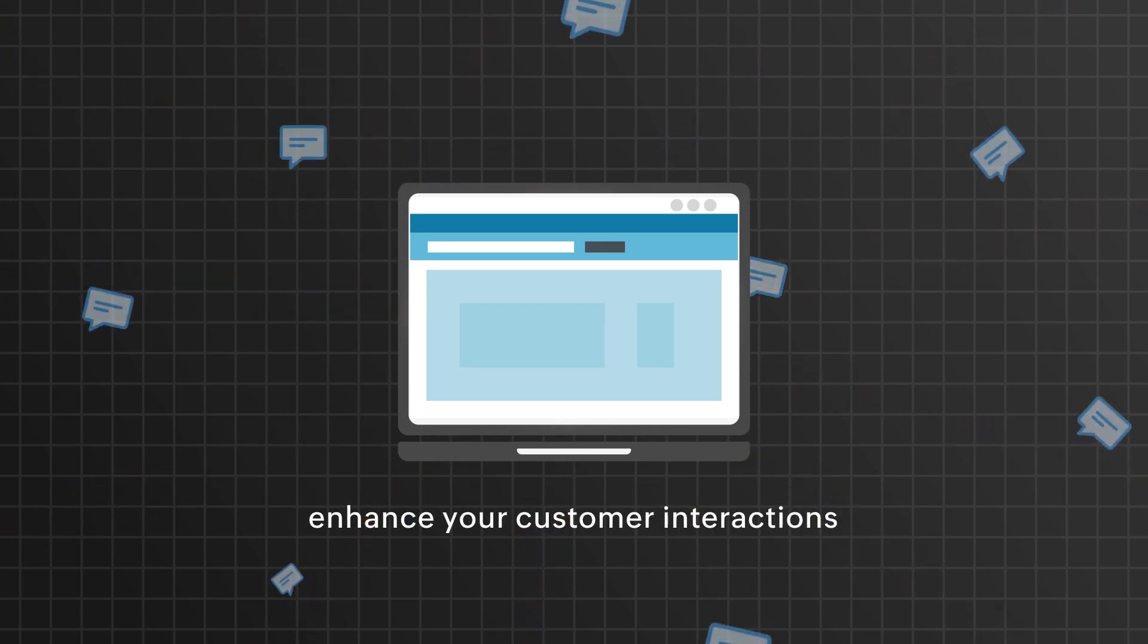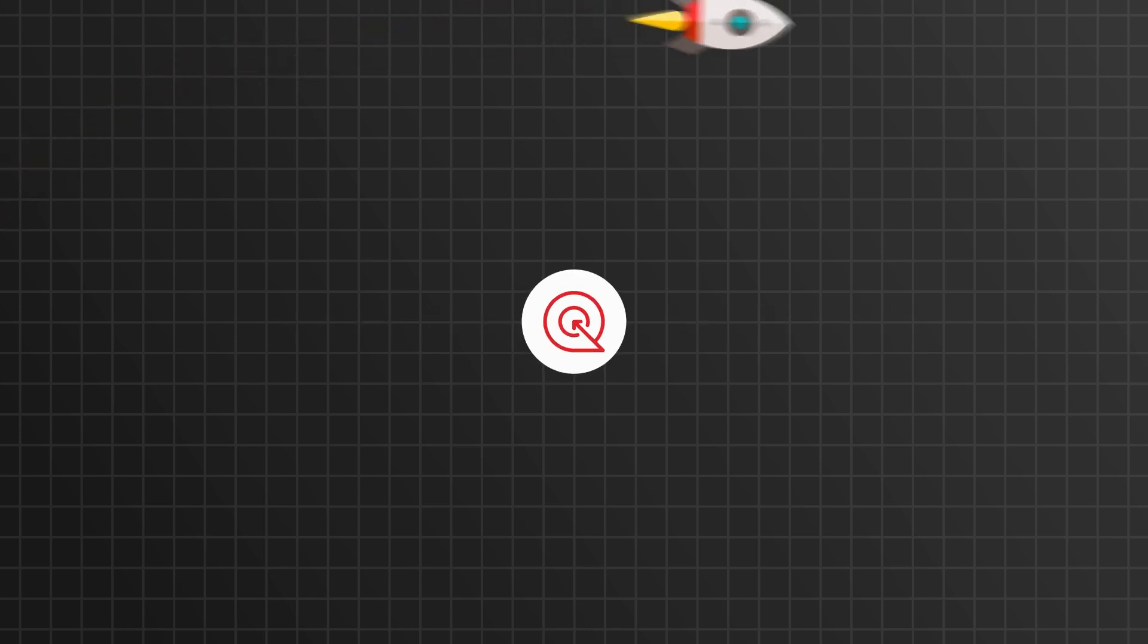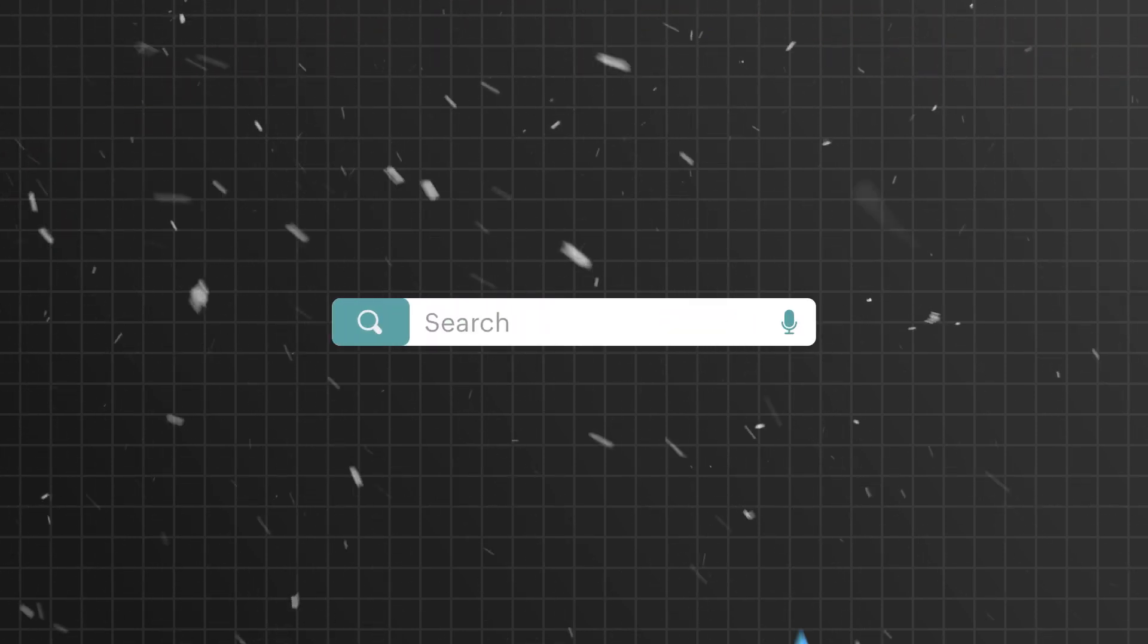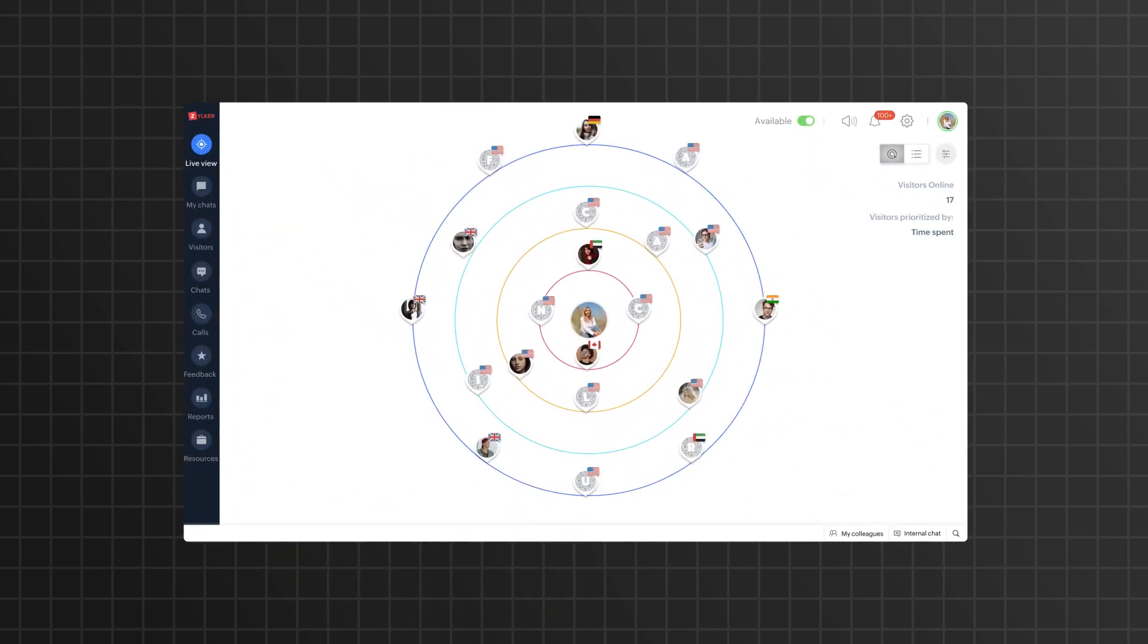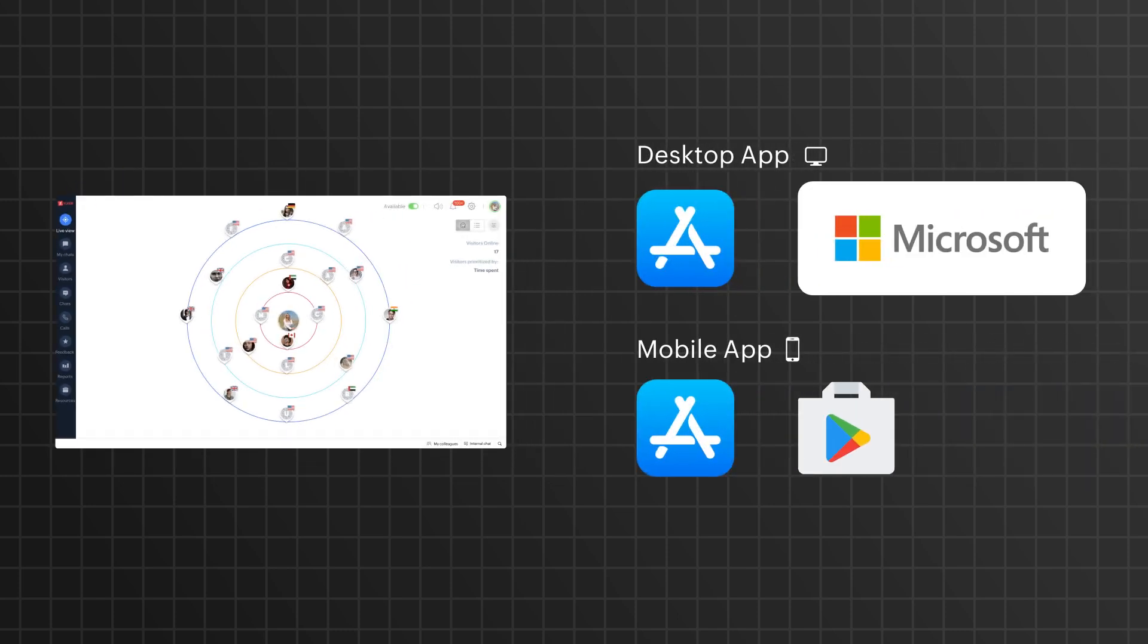First things first, you need to set up your SalesIQ account. Getting started with SalesIQ is a breeze. Simply log on to salesiq.zoho.com. You can use the browser version or download the app from our Mac or Windows store.